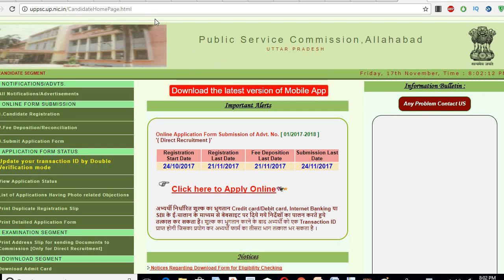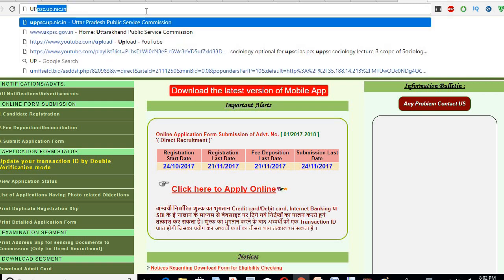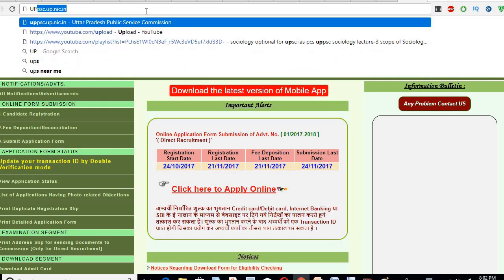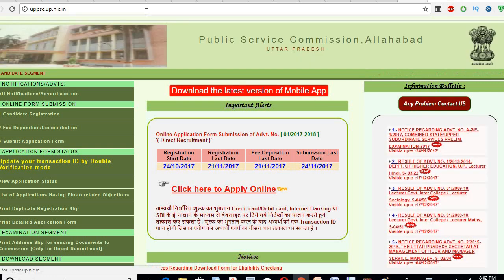Hello friends, welcome to Study for Civil Services. UPSC's answer key has actually come out — I just saw the notification. You will go to uppsc.up.nic.in, you will go to this site.